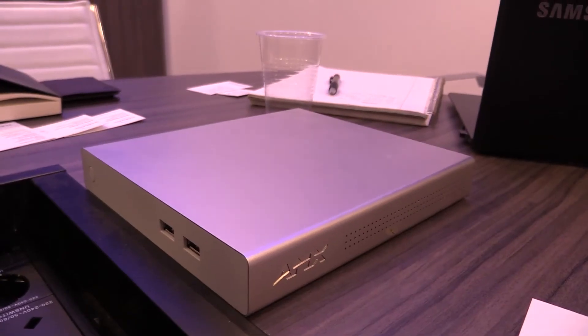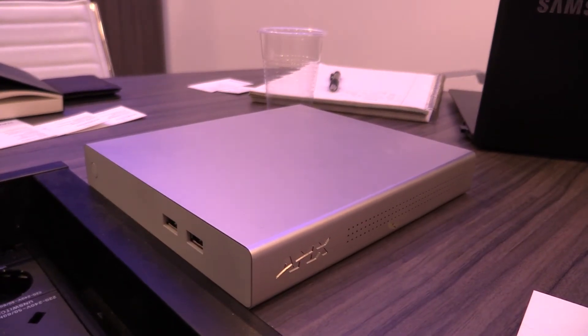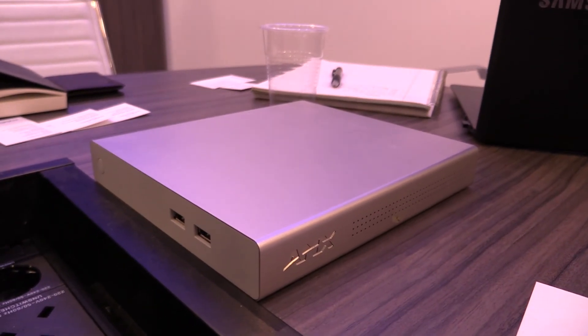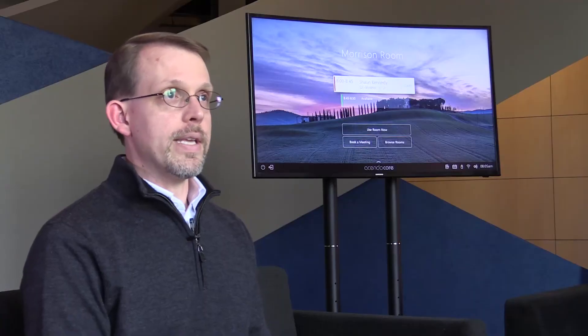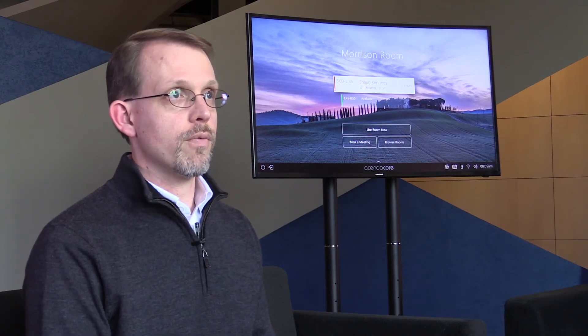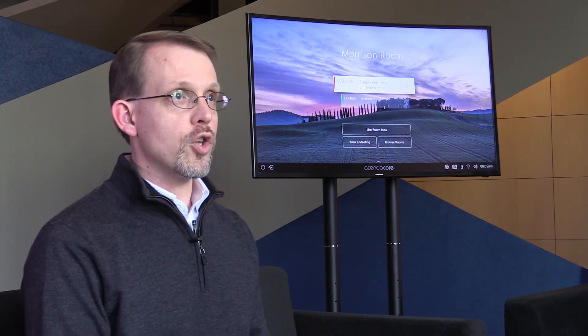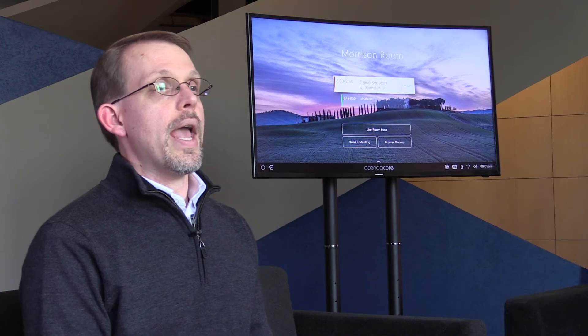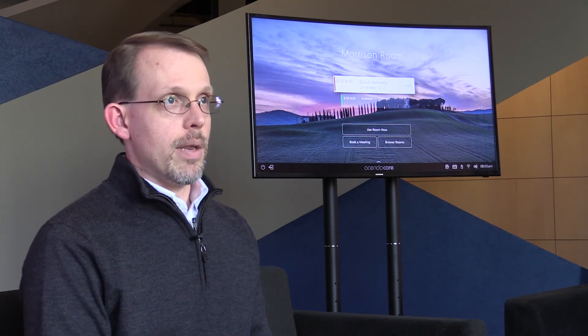At the end of the day, Ascendo Core is all about meeting room efficiency — getting into a meeting room on time, getting your content up on the screen, bringing in any collaborators over web conferencing, having your meeting, and wrapping it up on time and moving on to the next activity of the day.